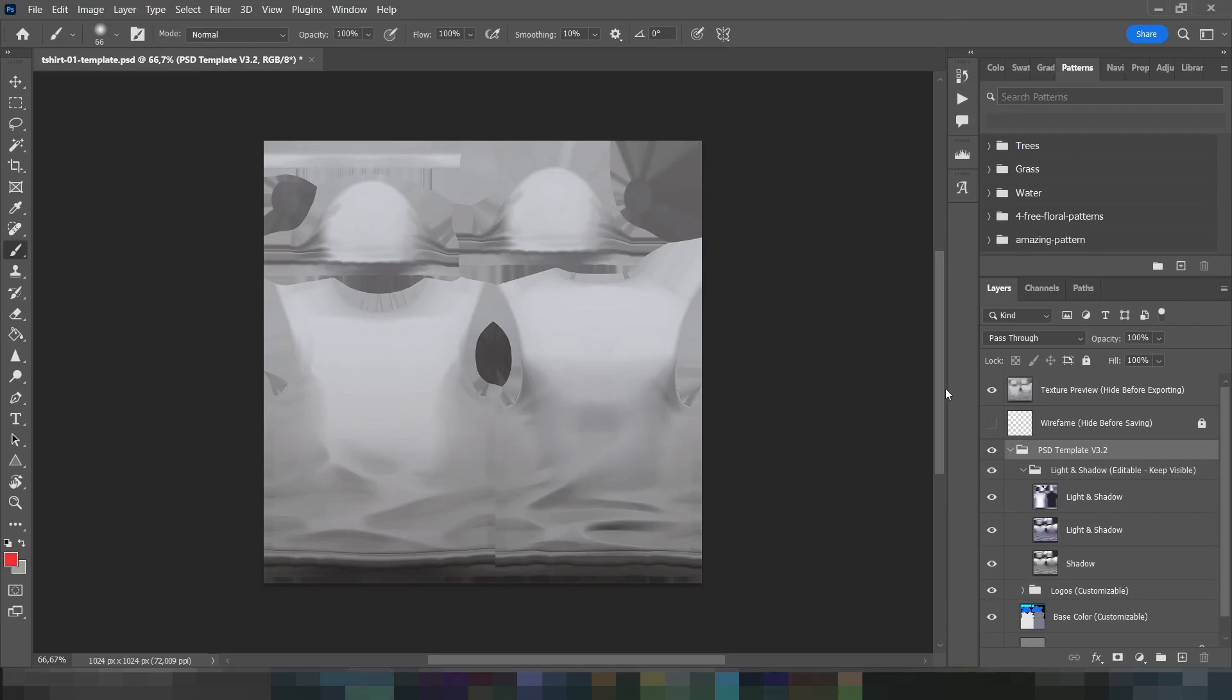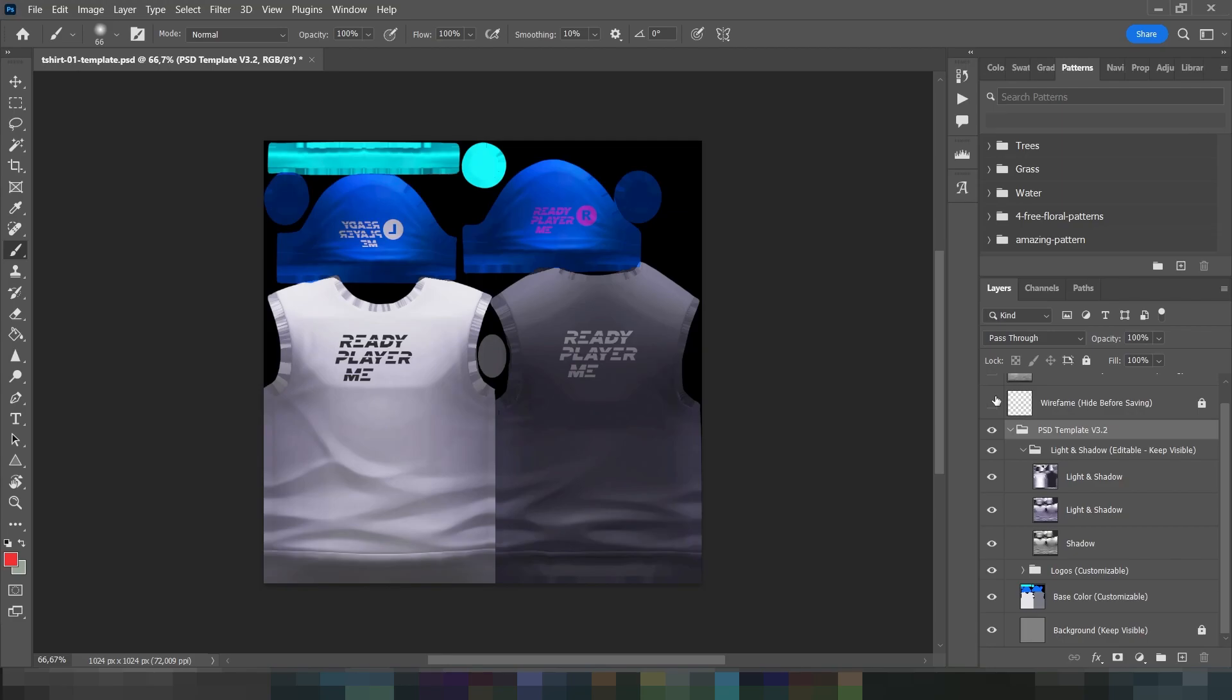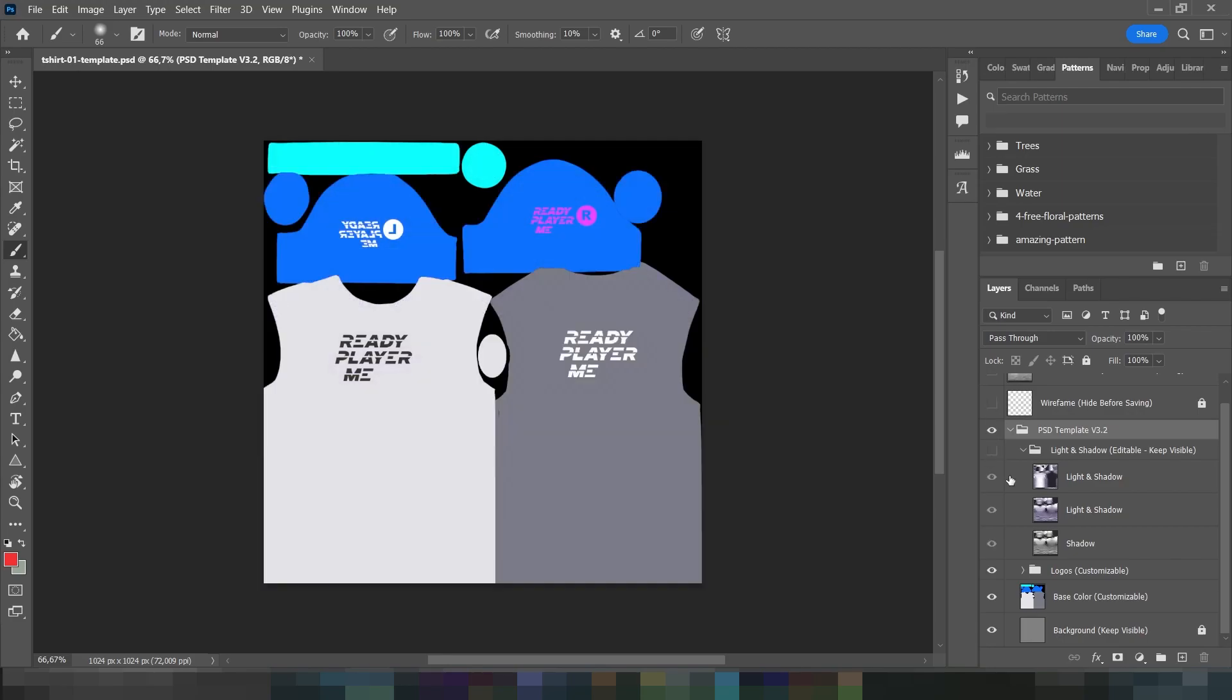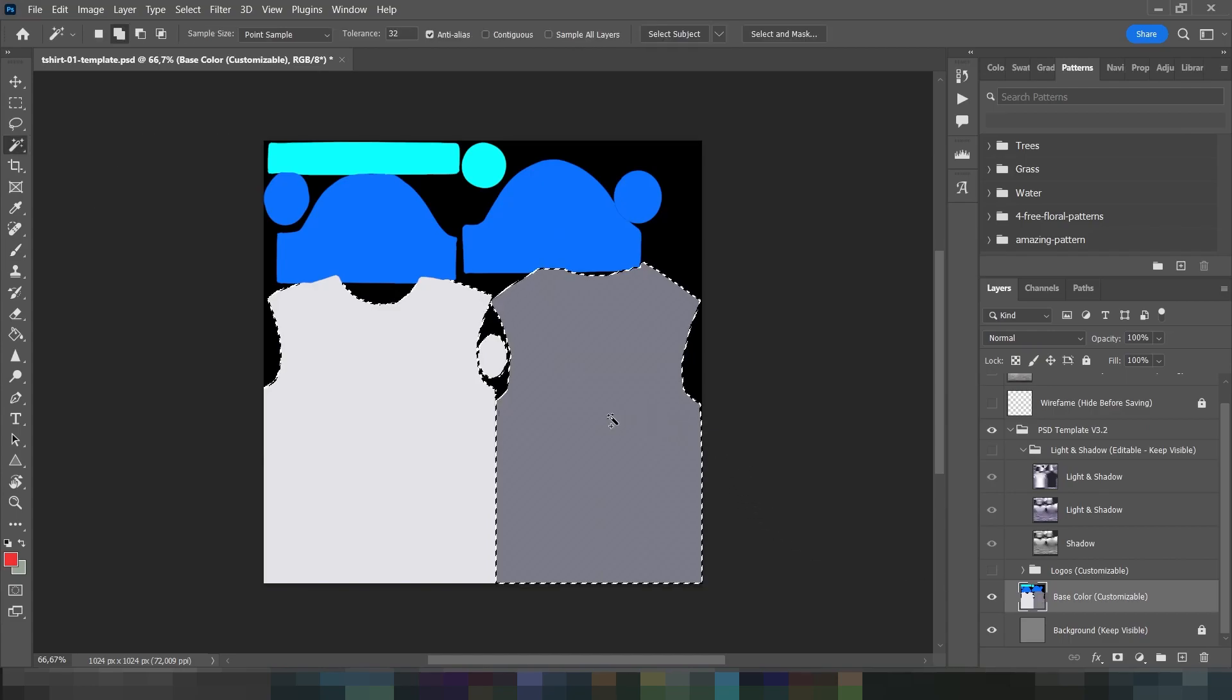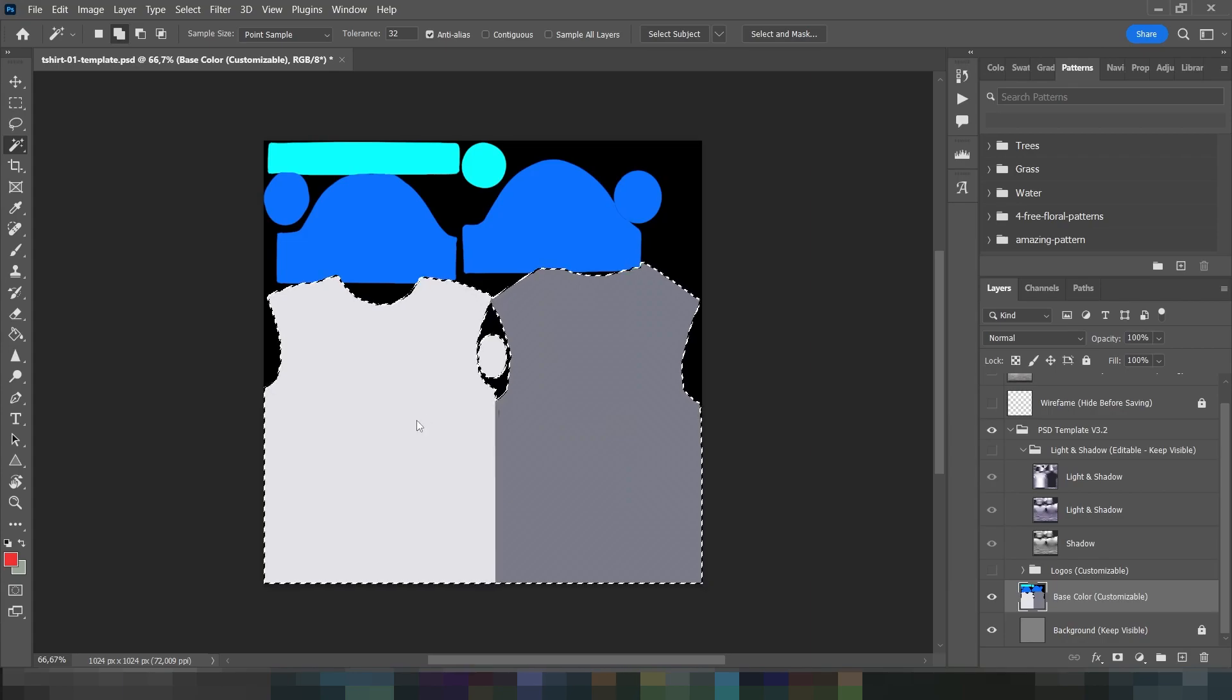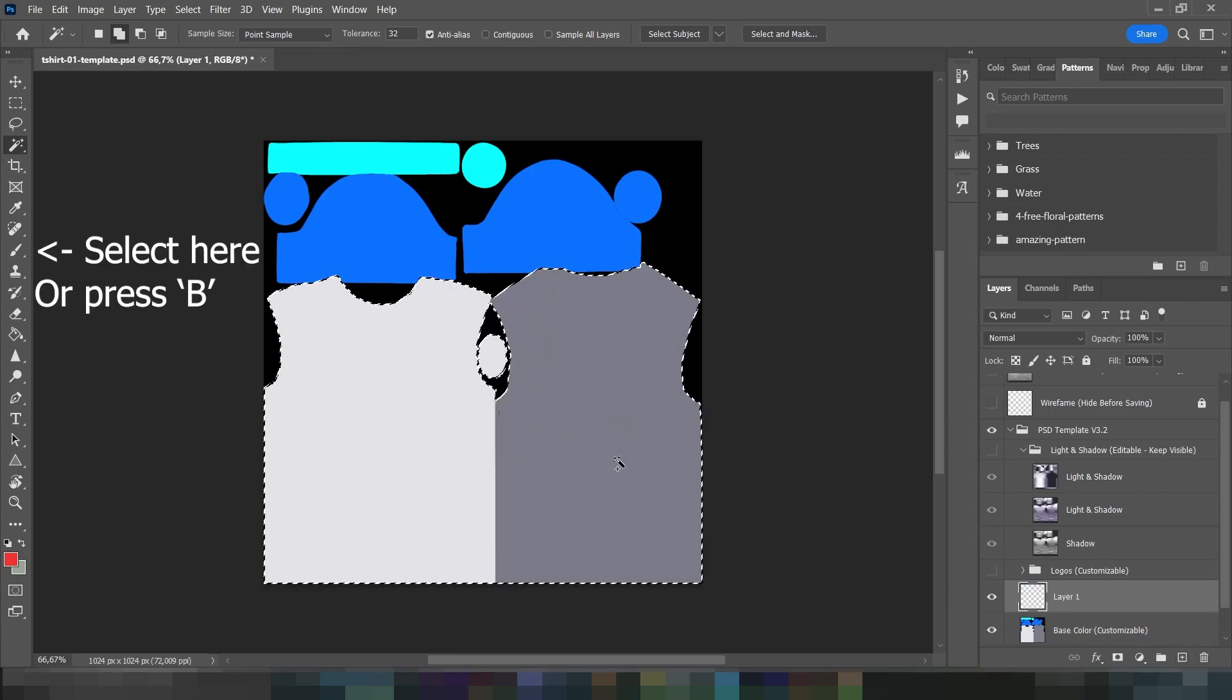First of all, let's hide all layers except for the base color. I'll select the front and back of the shirt using the magic wand tool. Now, let's create a new layer and paint all over the selected area.